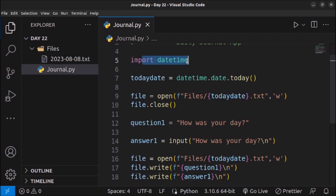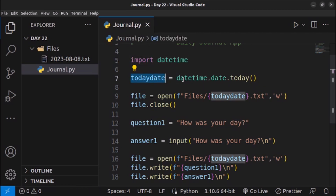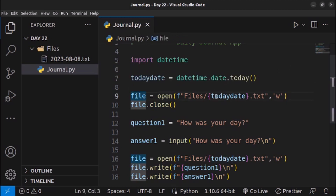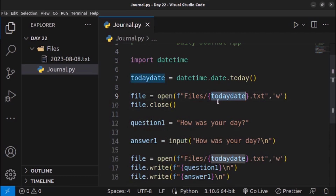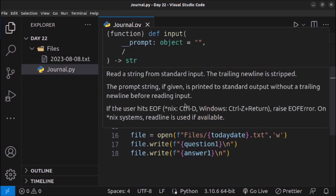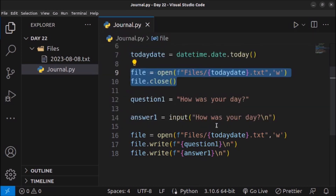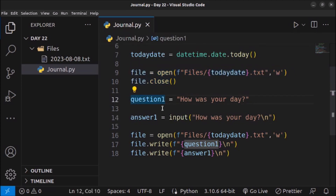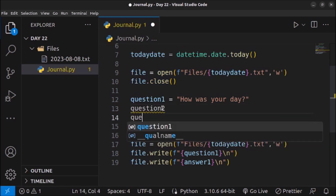Let's recap what we've done so far. First we imported the datetime module because in Python there is no built-in data type for date — we need to import the datetime module, which is a library provided by Python. On the next line we created a variable today_date storing today's date. Then we opened a file in write mode so if the file doesn't exist it will be created with today's date as the name (e.g., 8-August-2023.txt). We closed the file, then created two variables: question1 for the question and answer1 for the user's answer.